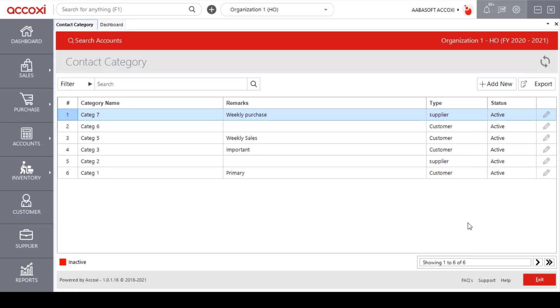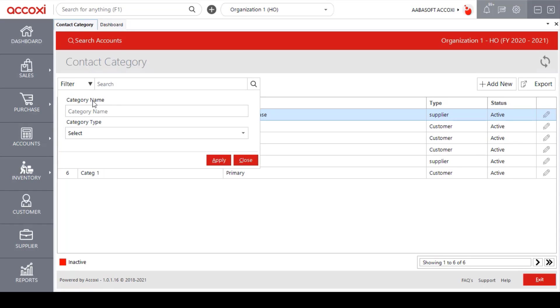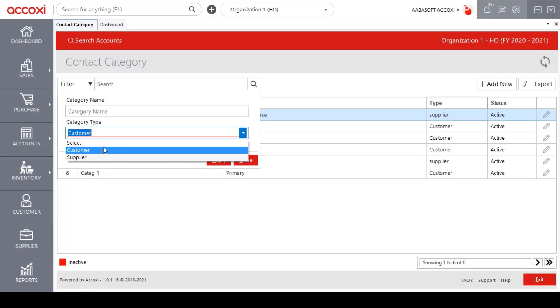In this form, a filter option is available to filter the data. User can filter the data by entering a category name or by selecting the category type. After entering the details, click on Apply to filter the data.